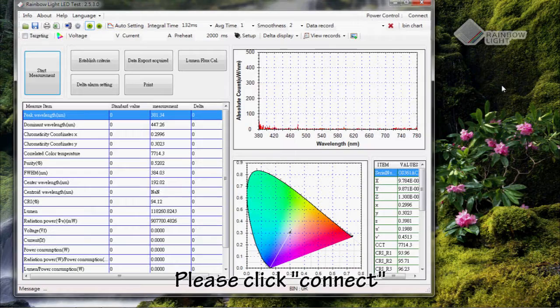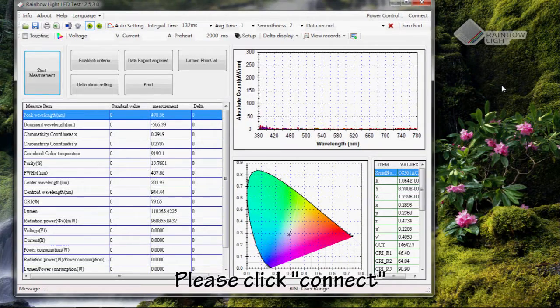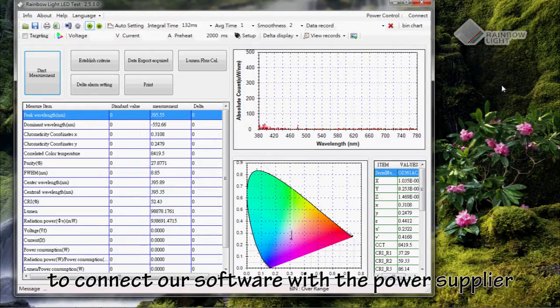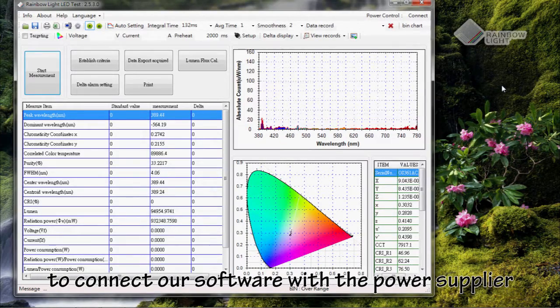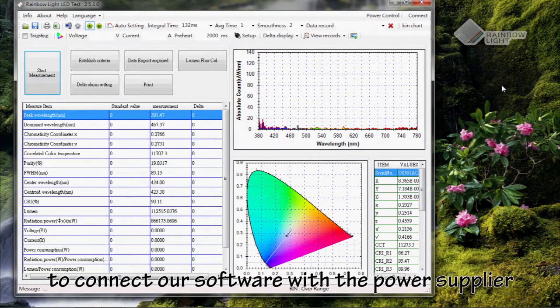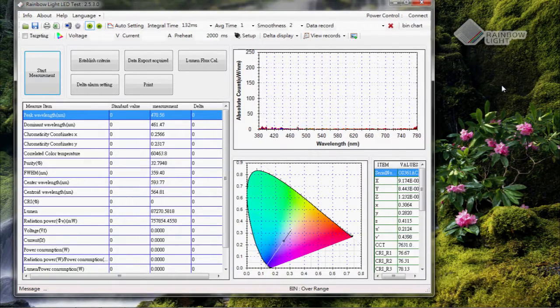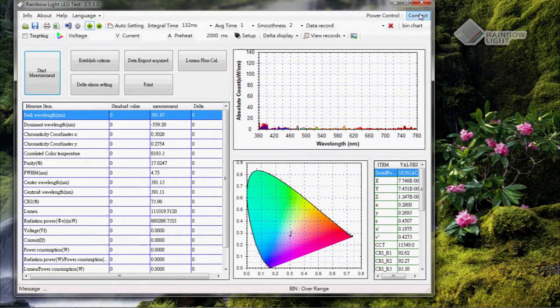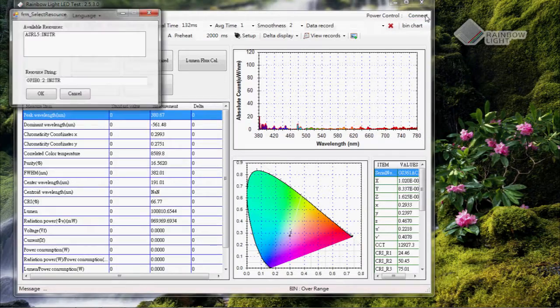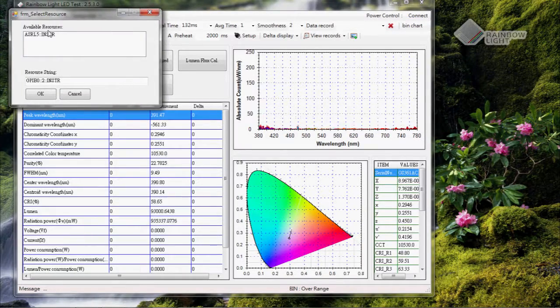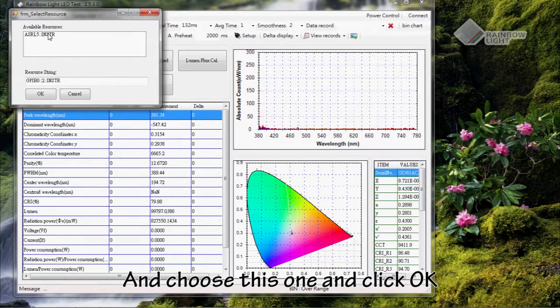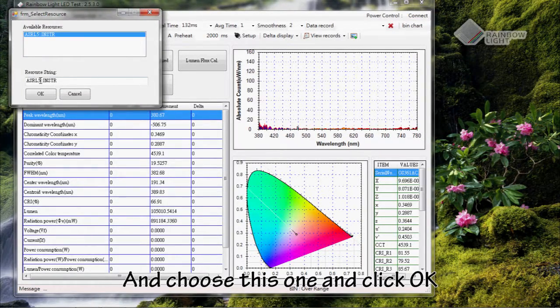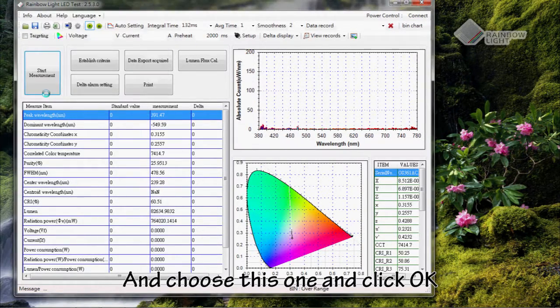First, please click Connect to connect our software with the power supplier. Then choose this one and click OK.